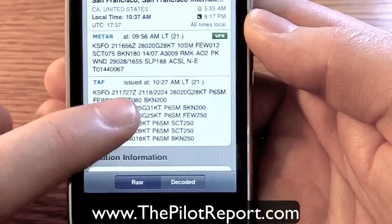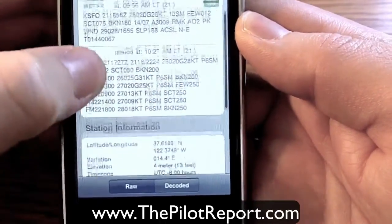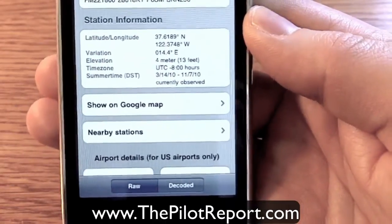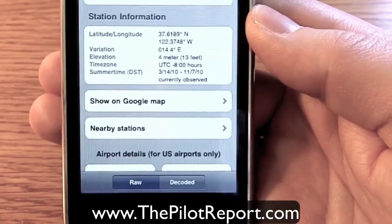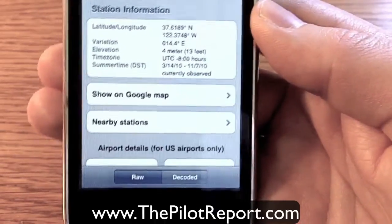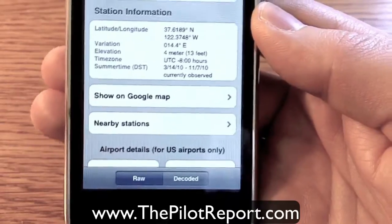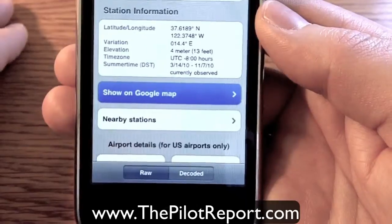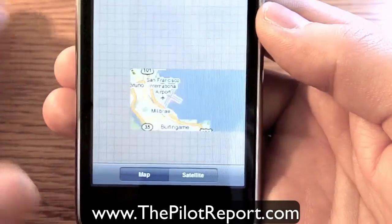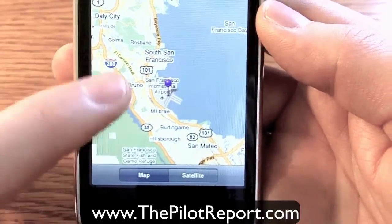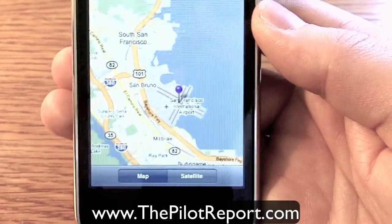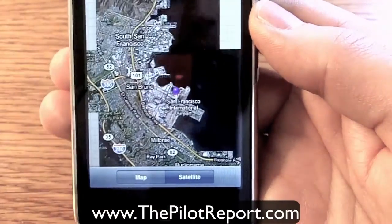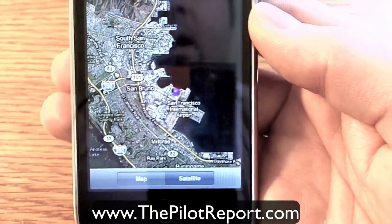If you scroll down, you've got station information: latitude and longitude, your variation, elevation, time zone, and information regarding daylight savings time. If you want to view the airport location, you can click on Show on Google Map and it will remain within the application and pull it up on the map for you. At the bottom, don't be fooled — it says satellite, but this does not mean satellite weather; it simply means a satellite map of the airport.